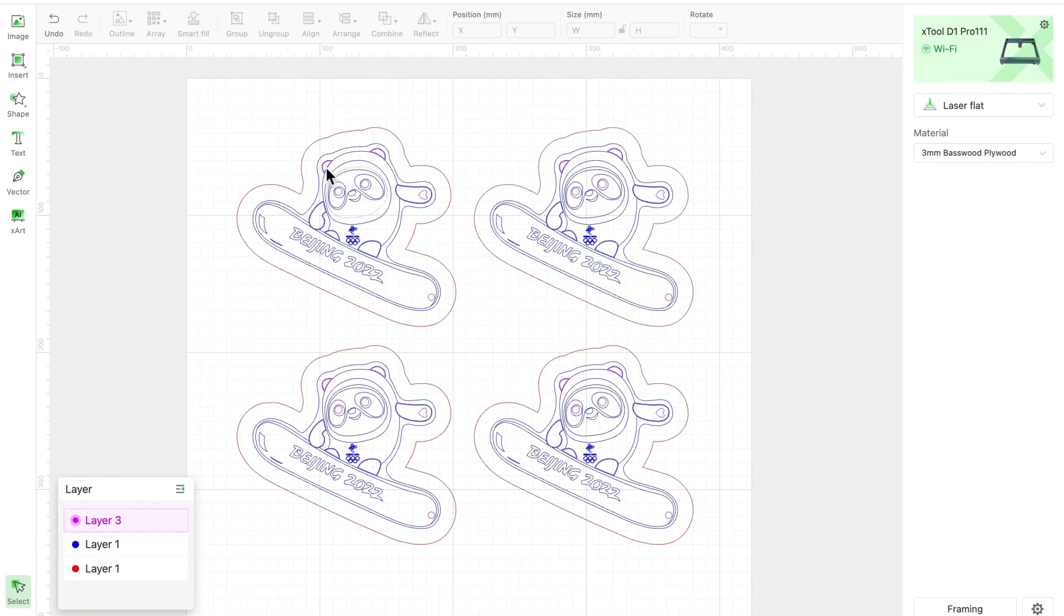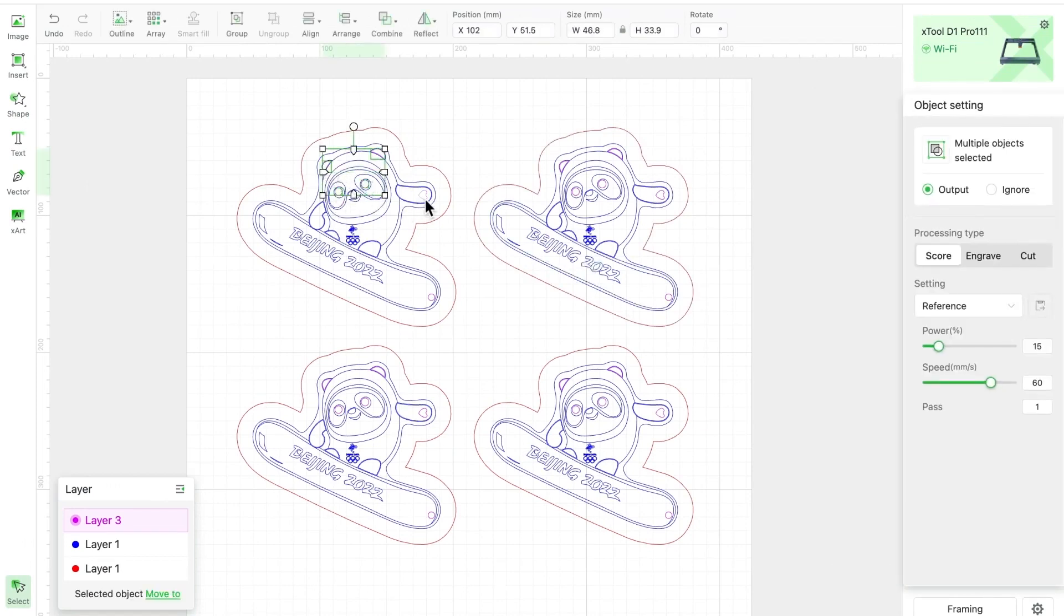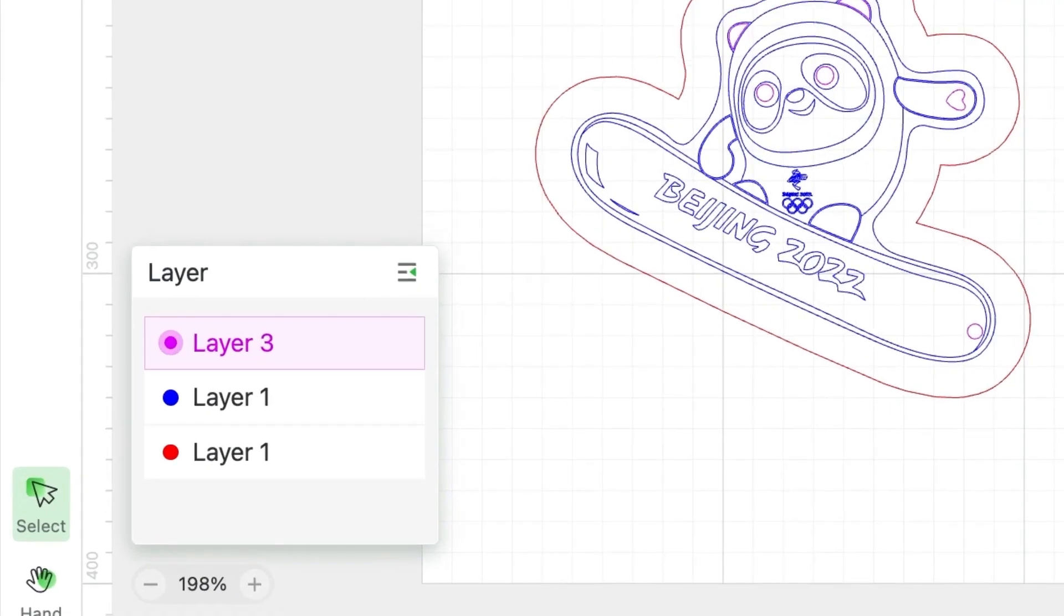Previously, if you wanted to assign different processing modes to various elements, you had to edit them one by one. However, in the new 1.3 version, you have the ability to sort elements with the same color together, which allows for easier editing and management.